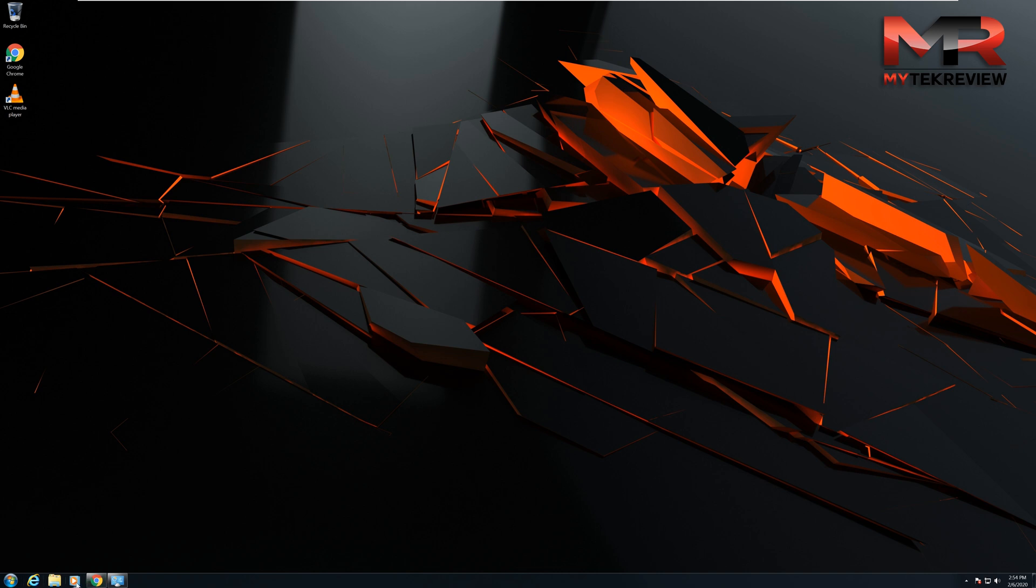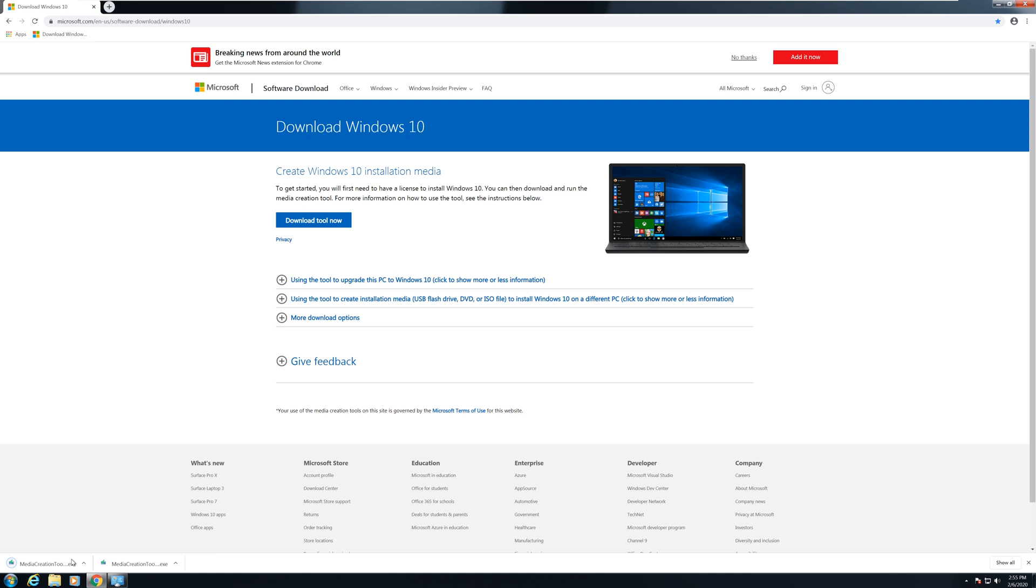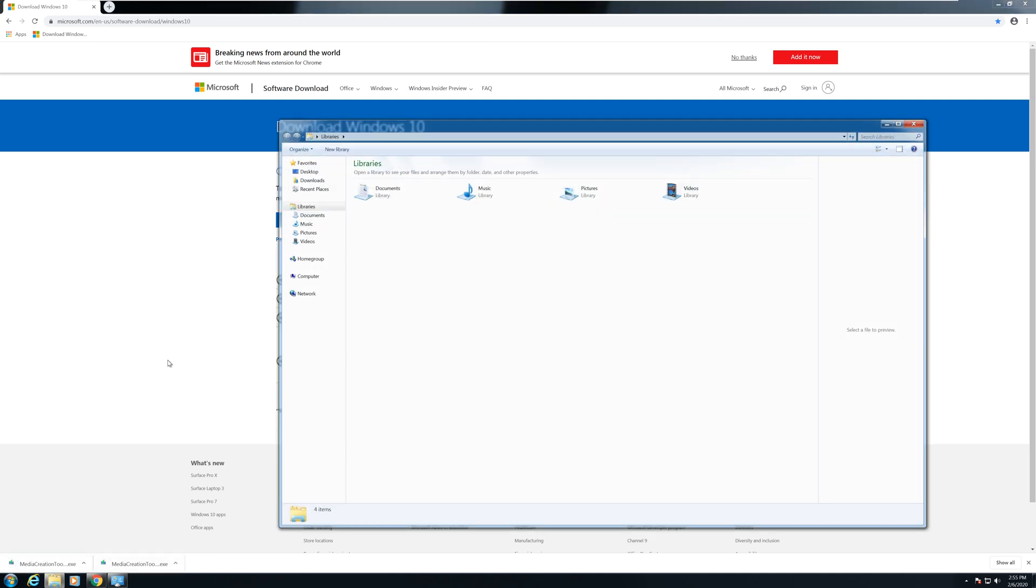Now we're going to open the browser. I already had the page open. I'm going to leave this link in the description below. We're going to download this create Windows 10 installation media, click there. You see I already downloaded it, we're going to open downloads or you can click here.